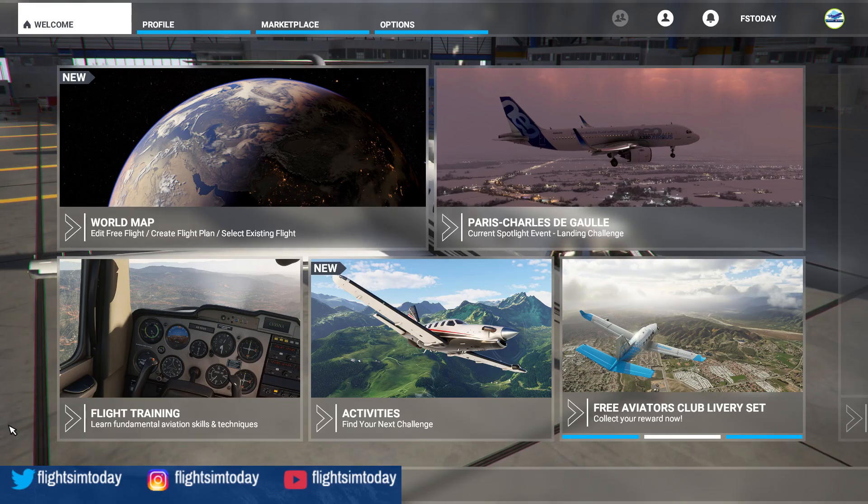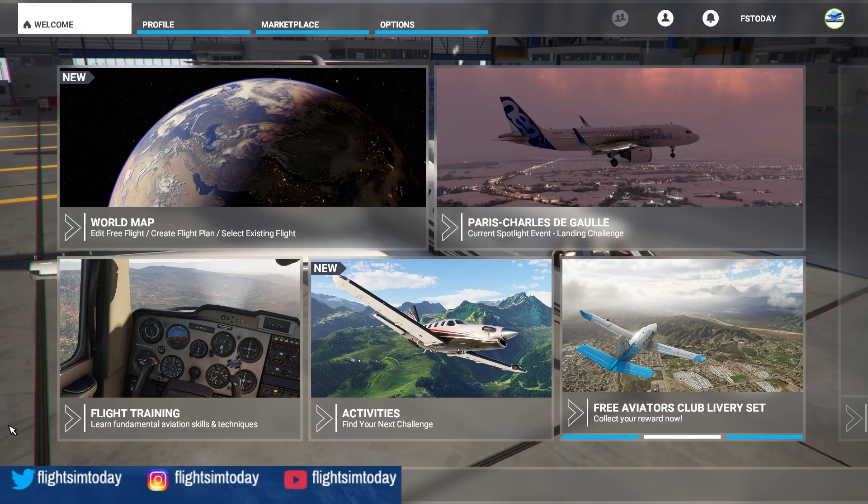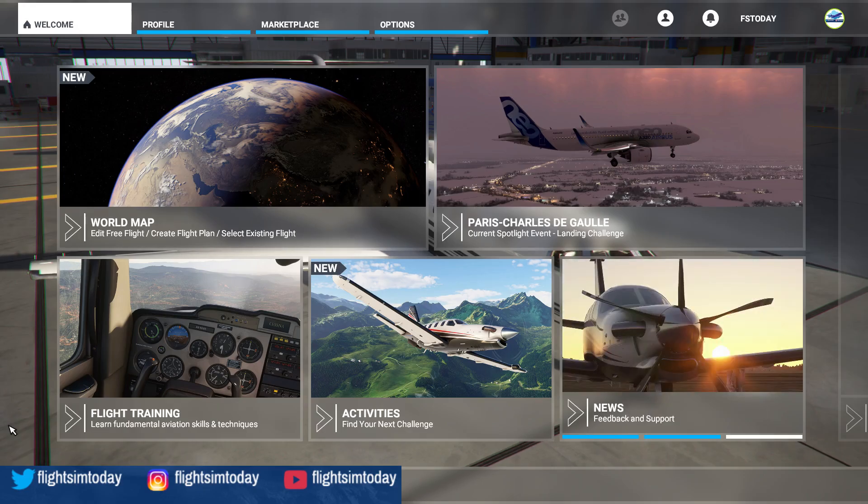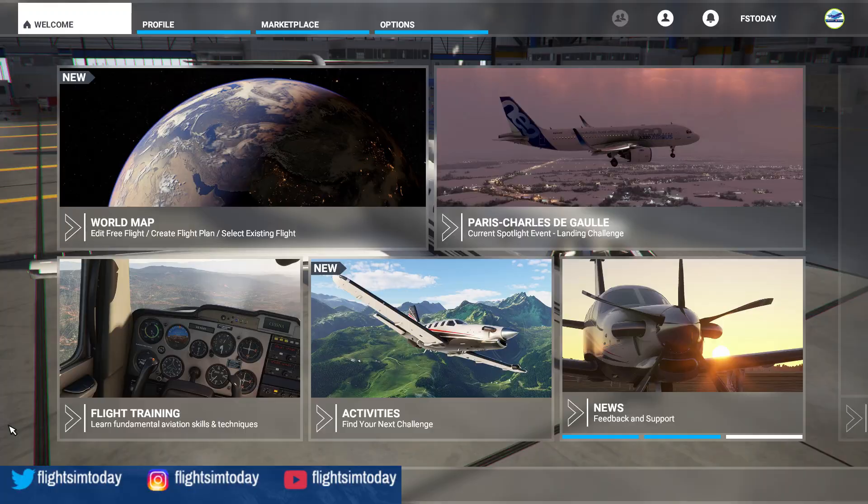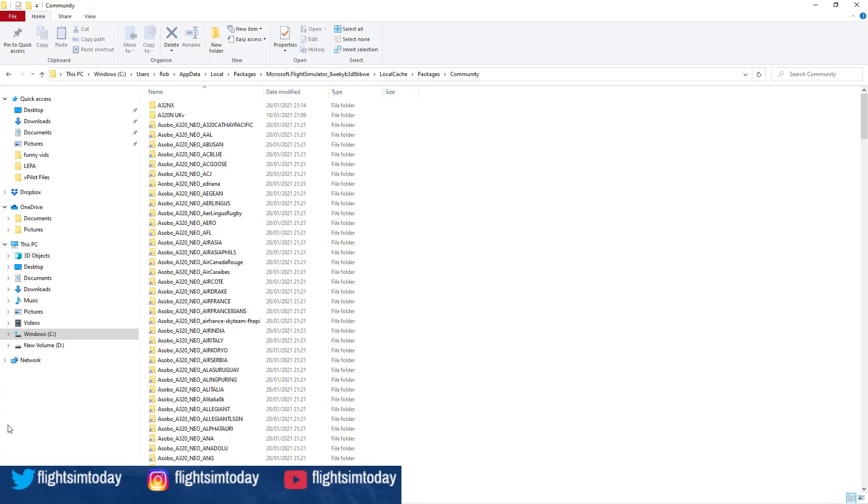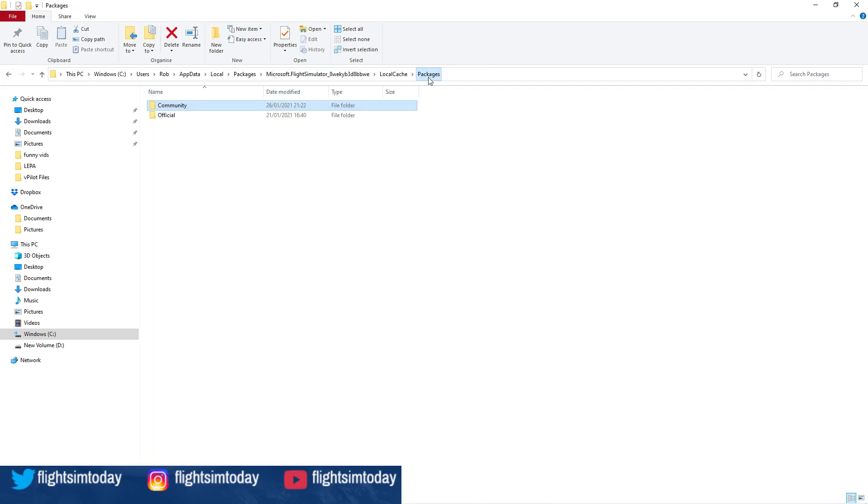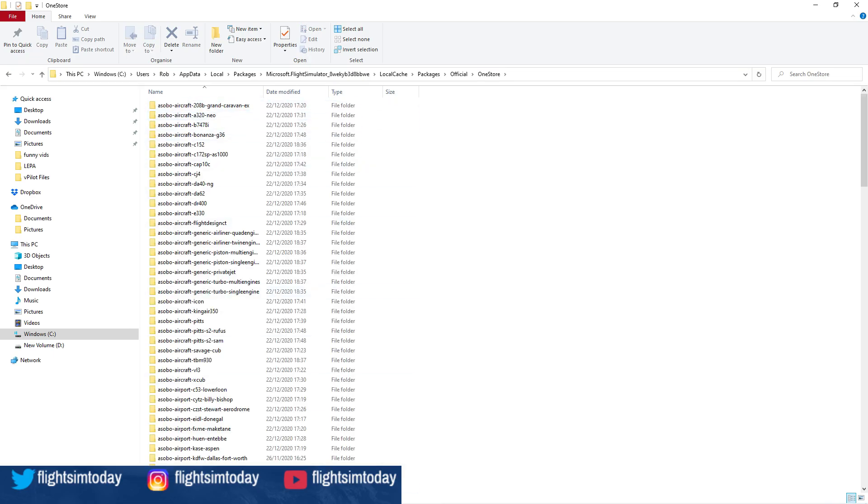Let's get into the meat and potatoes of this. What we're basically going to do is make a copy of a folder. This folder will be your OneStore folder. The way to find this is if you go into your Community folder, go back one to Packages, go to Official, and it's this OneStore folder here.